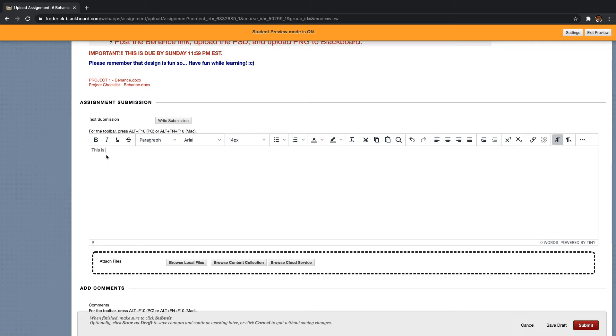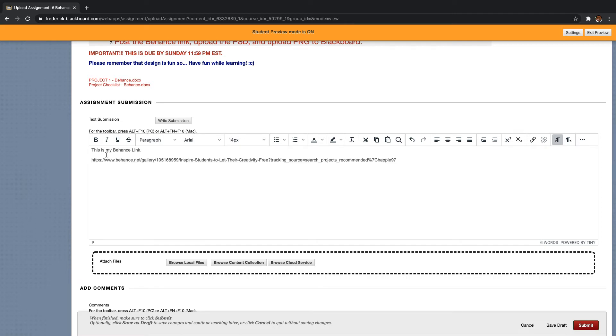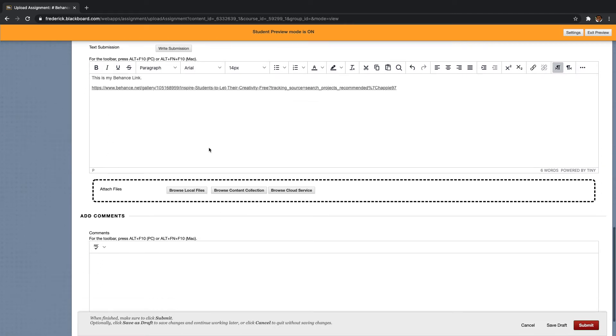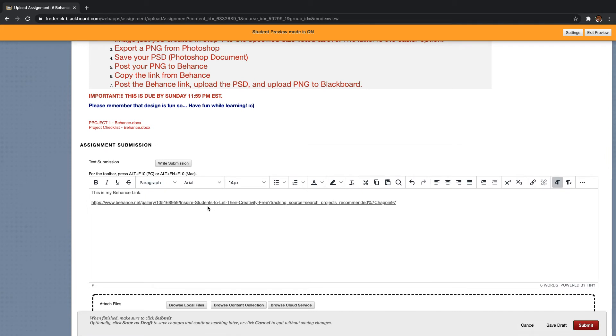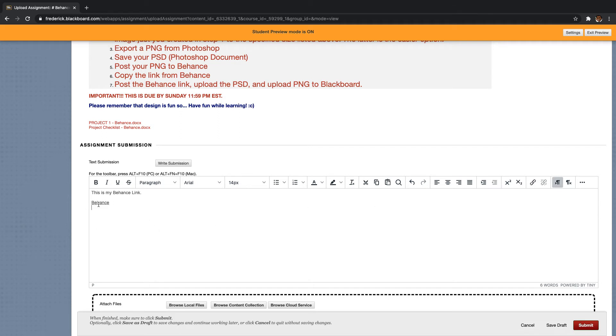So I can say, this is my Behance link. And then I can just paste the link in with a Control V if you're on a PC, Command V if you're on a Mac. Another fancy way, let's just say, notice when I hit enter, it actually truncated it into the word Behance. So that's kind of cool. But the link is actually there. It looks like it disappeared, but it's there.